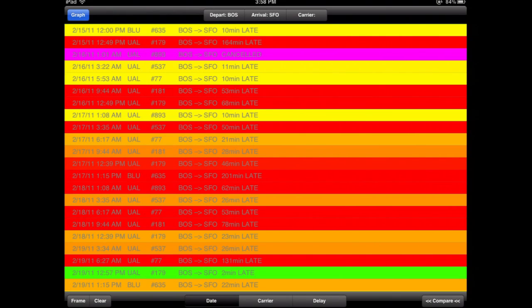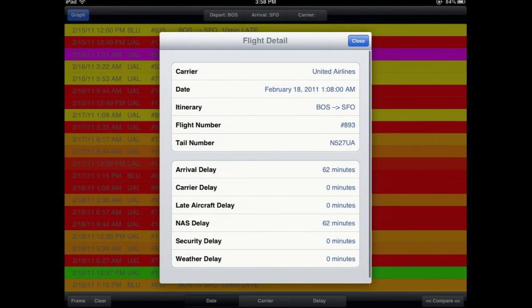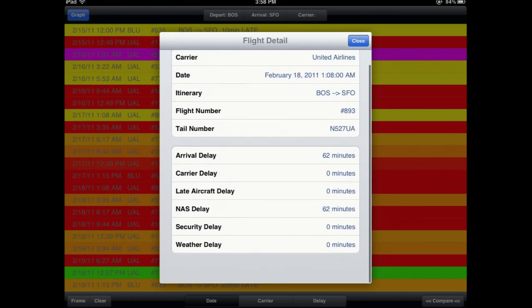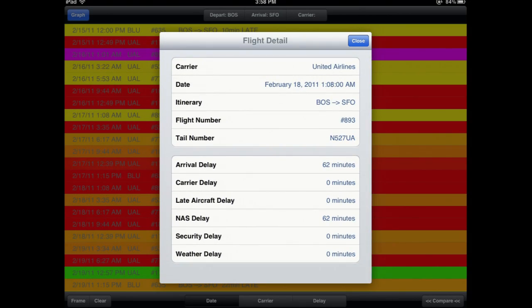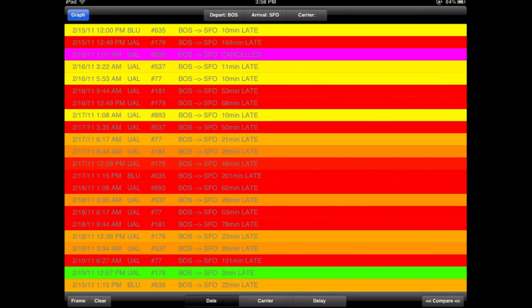And if you click on them, you can see more details about the flight and it actually tells you why it was delayed. In this case, it had 62 minutes of its total delay caused by an NAS delay, which means the tower basically caused it — maybe mild weather or some situation like that.